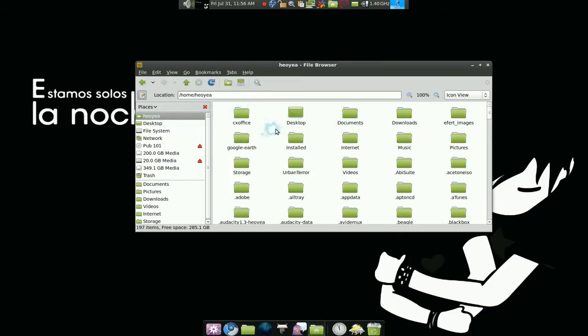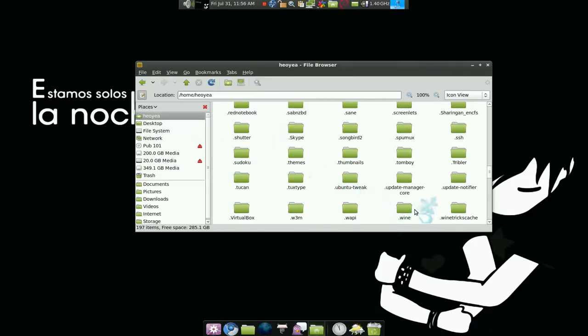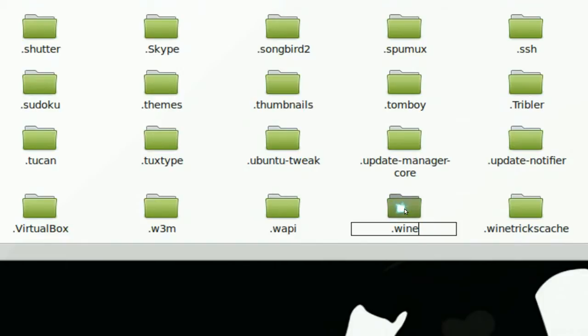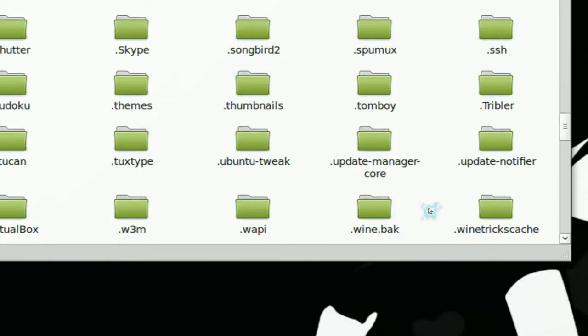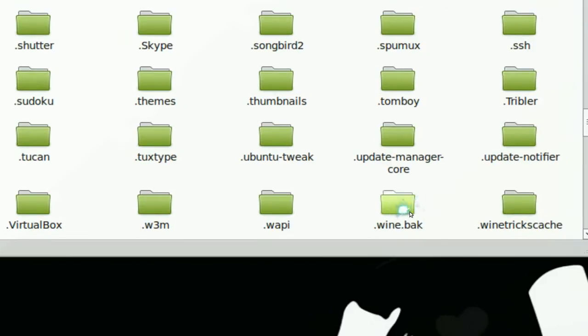Go to the dot Wine folder here and either delete this folder, or if you want to back it up, just rename it to something else and you can start fresh actually. So we rename it to something else and it won't work with Wine anymore, but this is your backup. Like if you want to save all your applications that you installed there and use it at a later time.